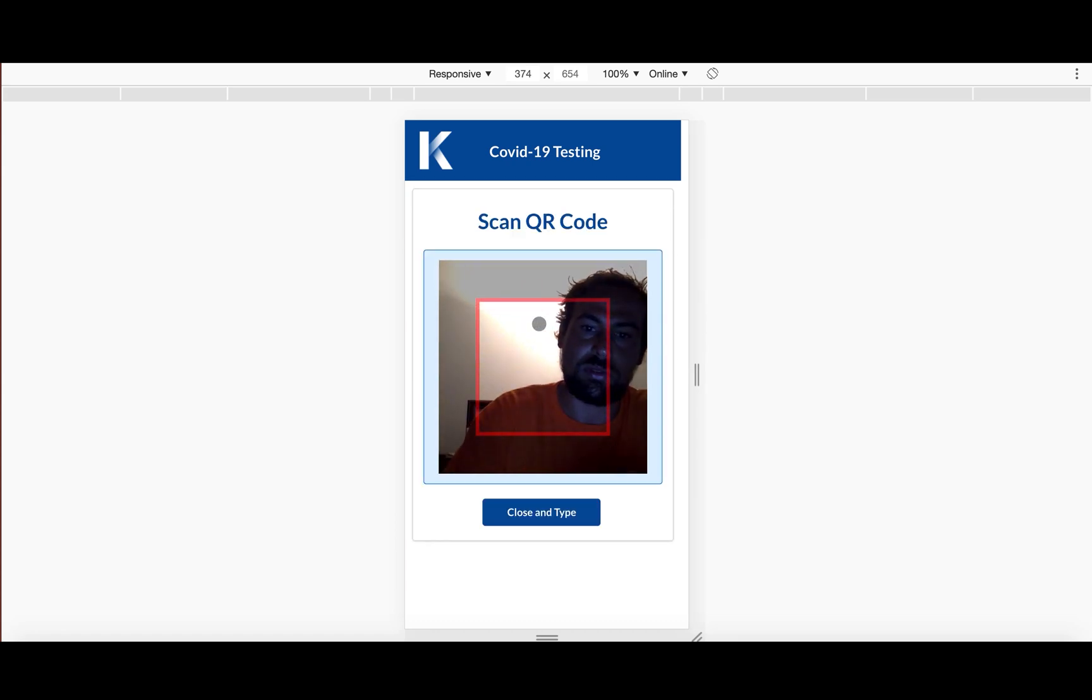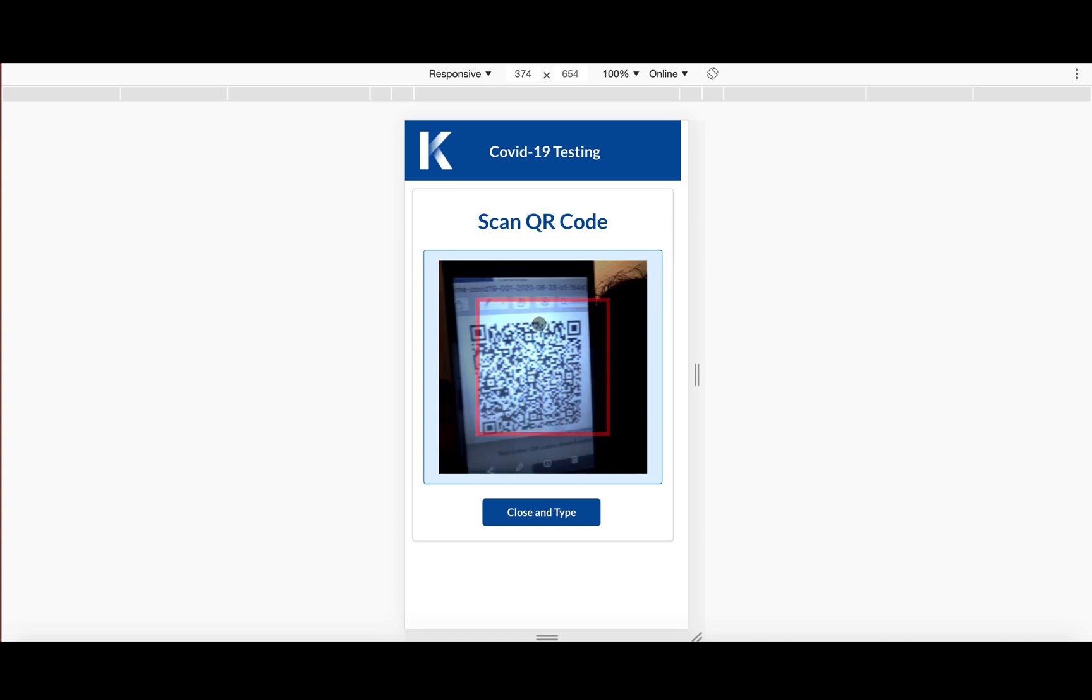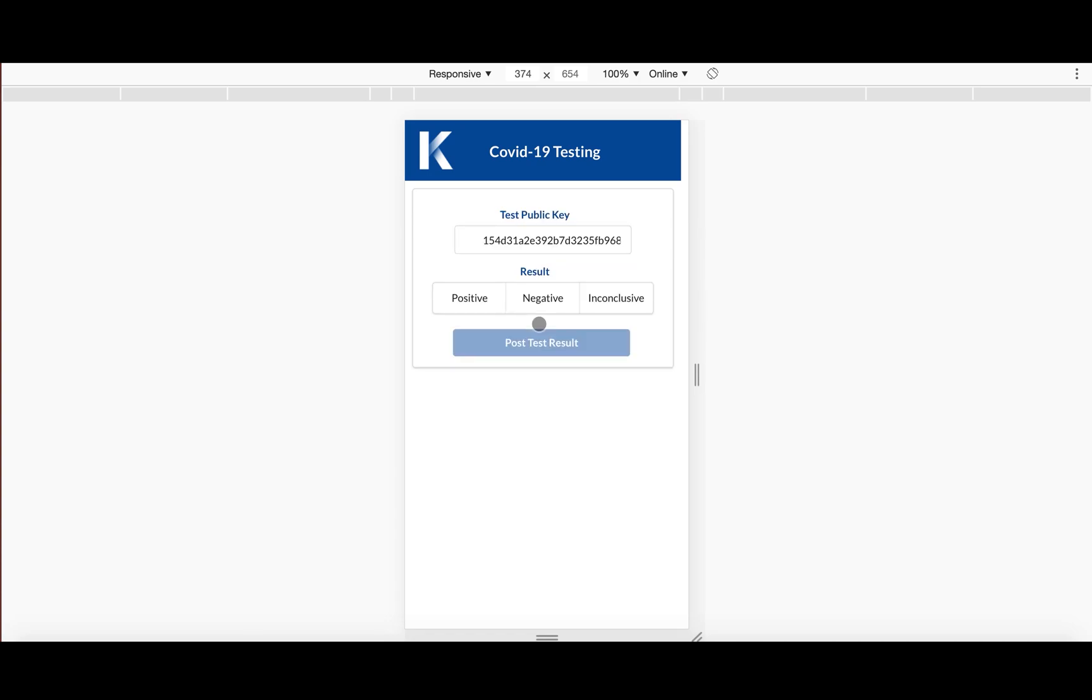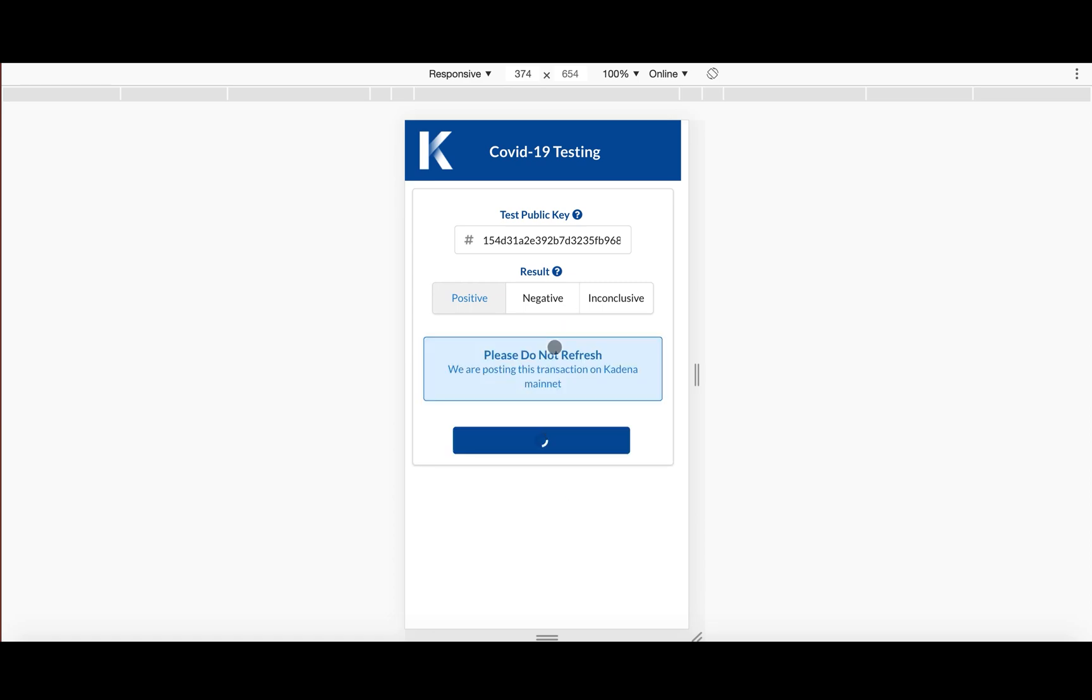So here we go. And here it just confirms what the test public key here is. And let's say that the result of the test this time was positive instead. Then we'll go ahead and post the test result.